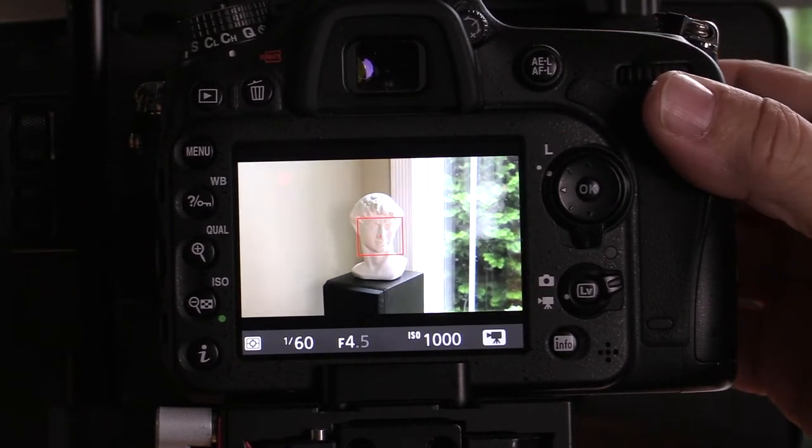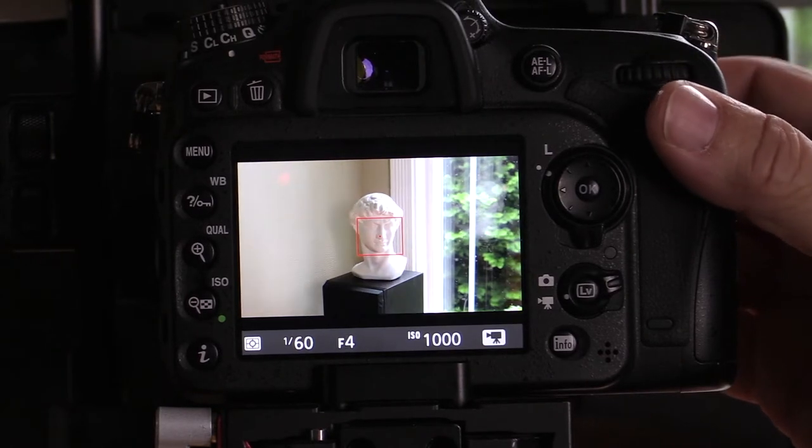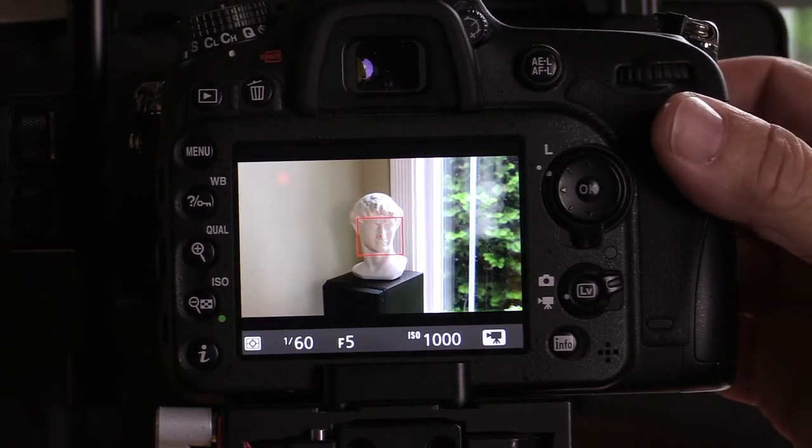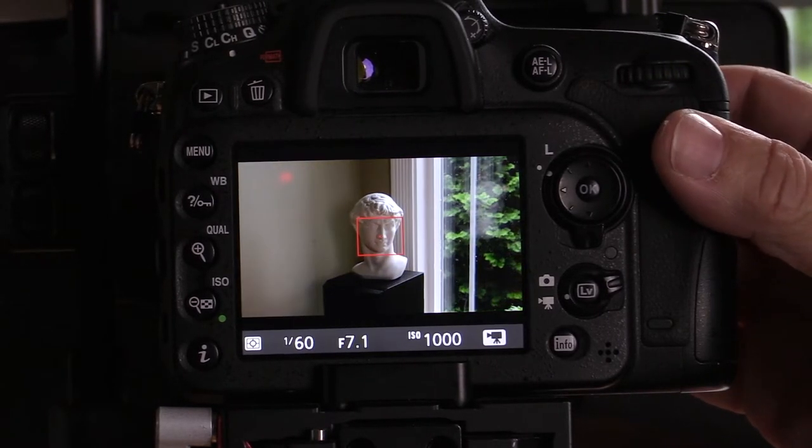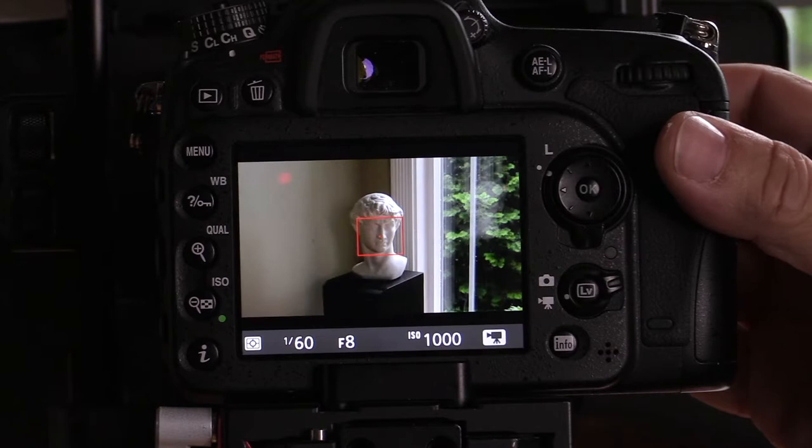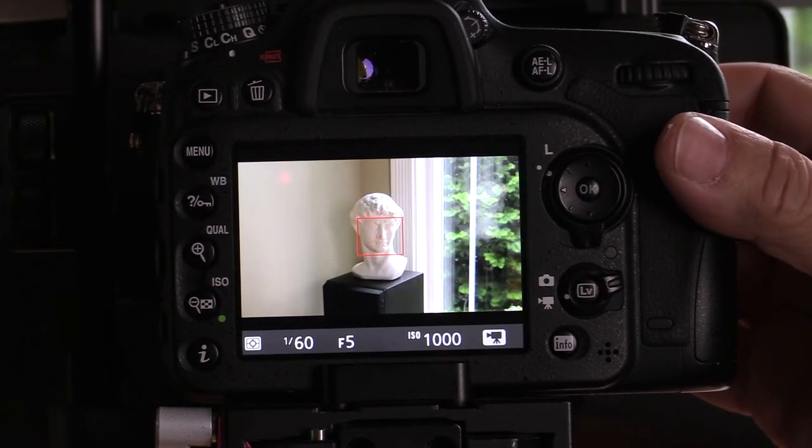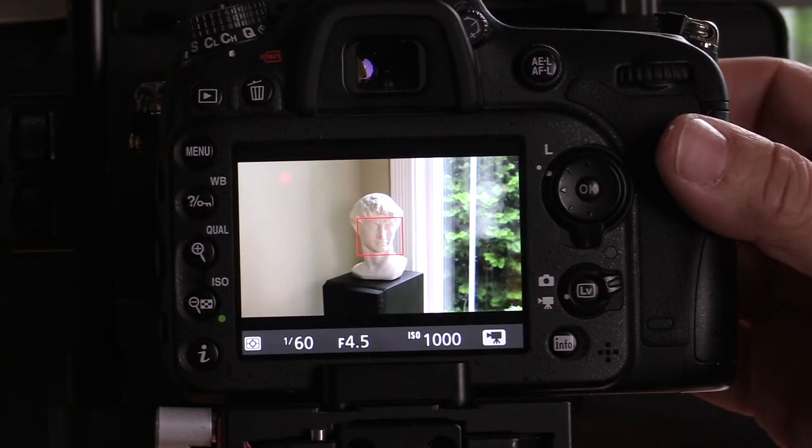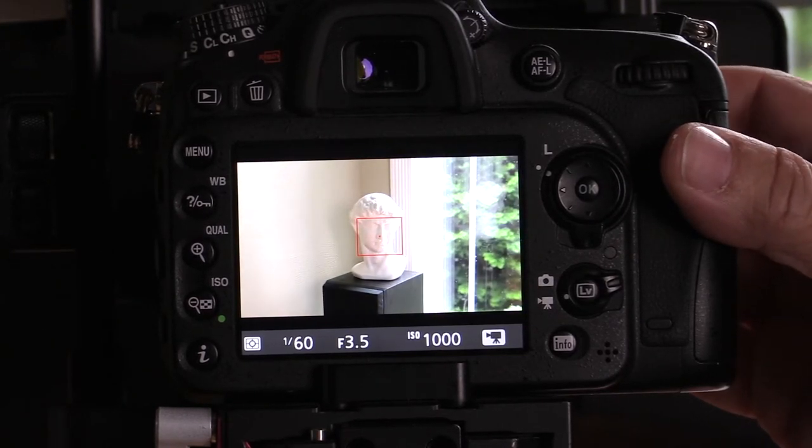This obviously has something to do with the lenses themselves, because this was always one of the things that this camera was never supposed to be able to do. This is pretty cool.